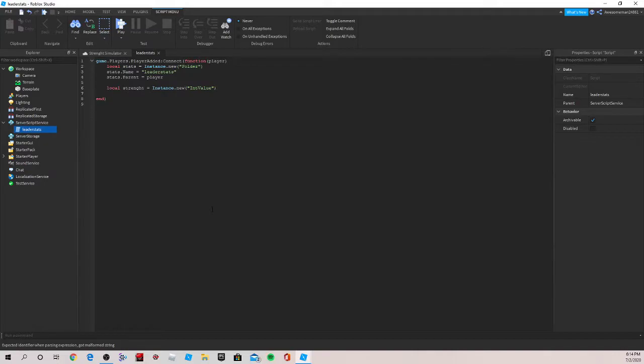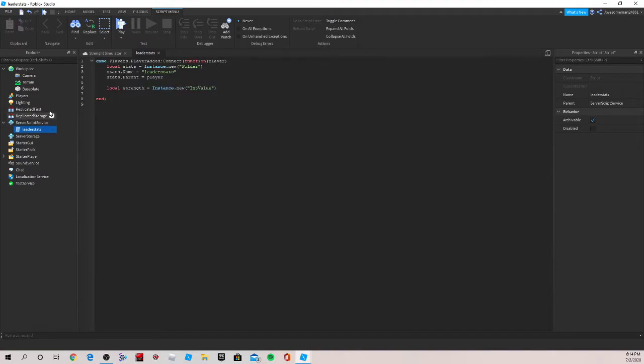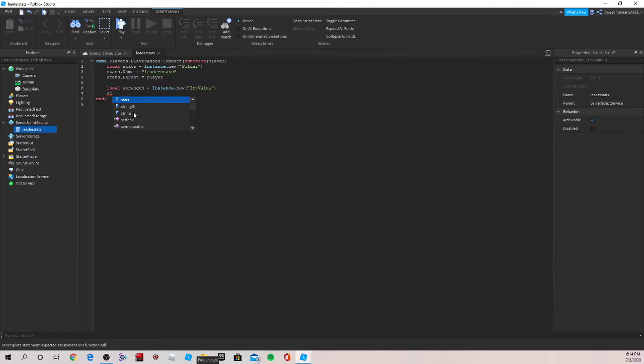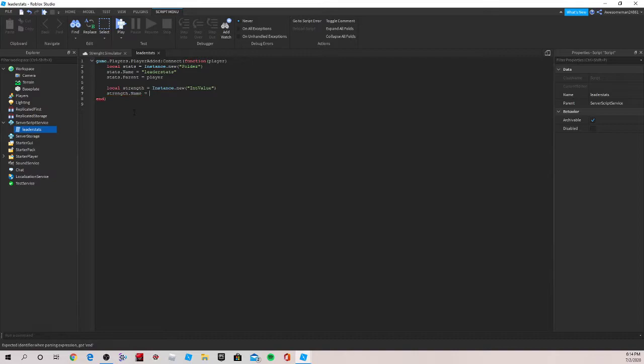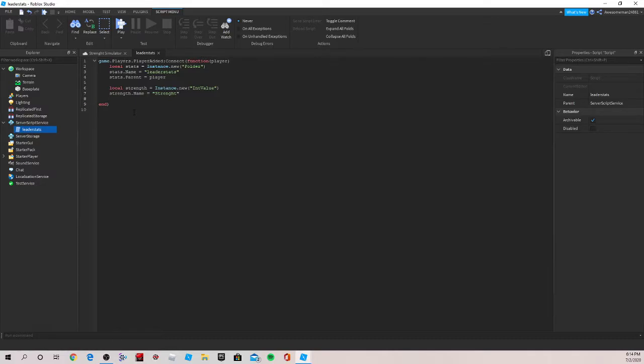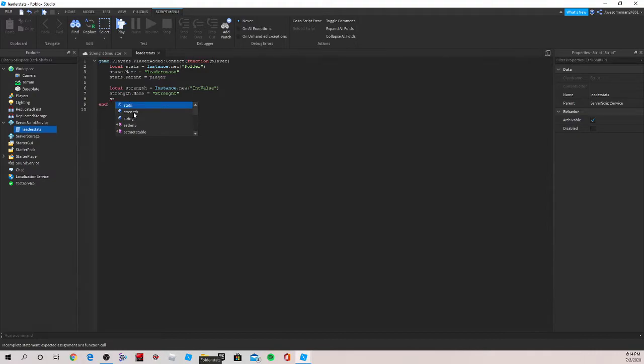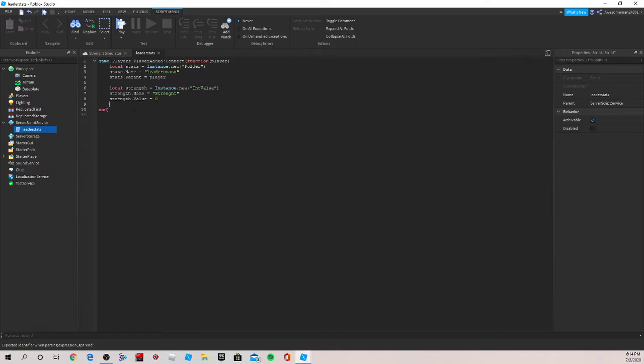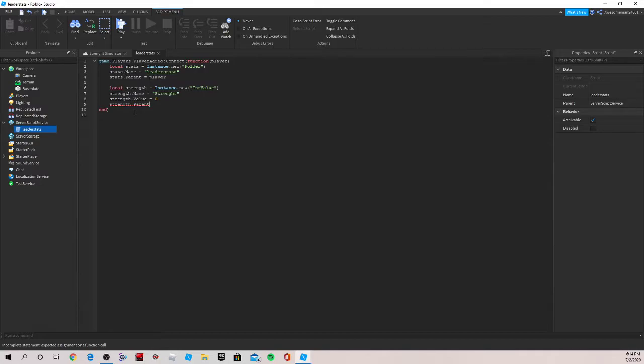Now we'll do, and I can see I spelled strength wrong. So make sure to check your spelling mistakes and stuff, since that will show up on the leaderboards. I'll do strength.name. This is what will show up on the leaderboard. So we can just rewrite it, but capitalize so it looks nice. And now we can do strength.value, which is how much you start with, which will be zero. And strength.parent, and the parent will be stats.